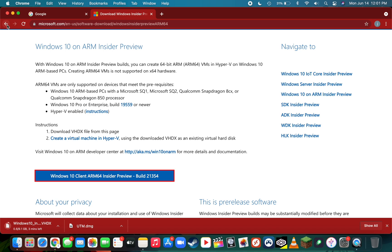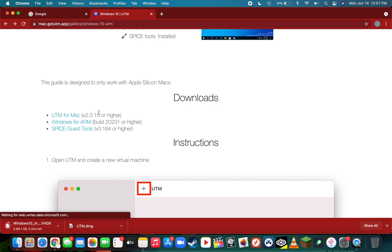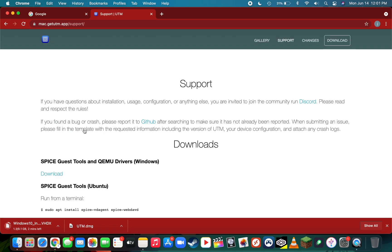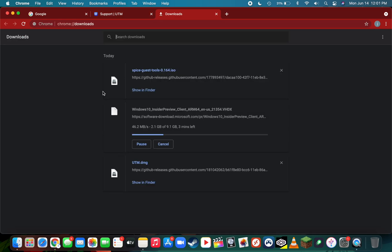Go back to the Windows gallery one last time and download the SPICE guest tools. These are just drivers for the Windows virtual machine. Just click the download link here. Once all these files are completed downloading, we can move on to step two.